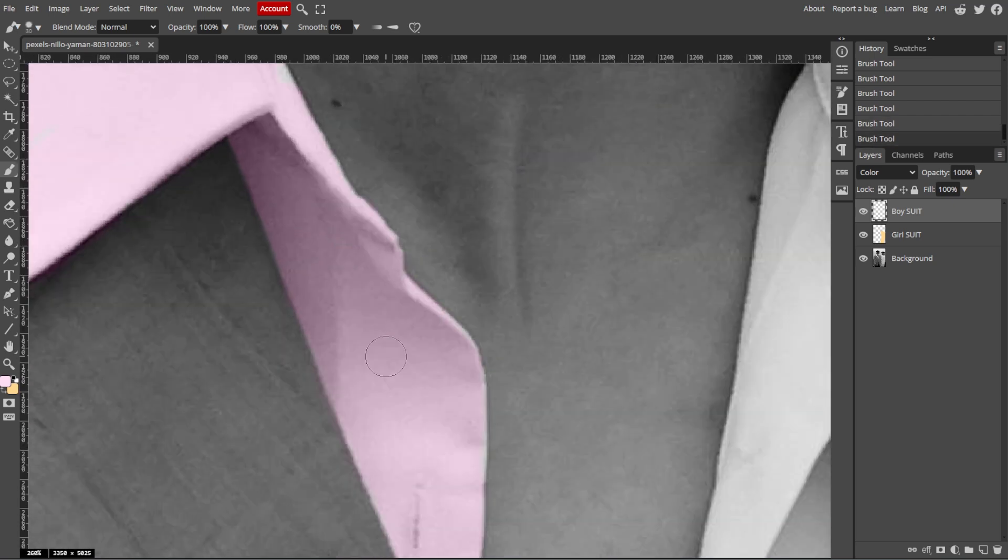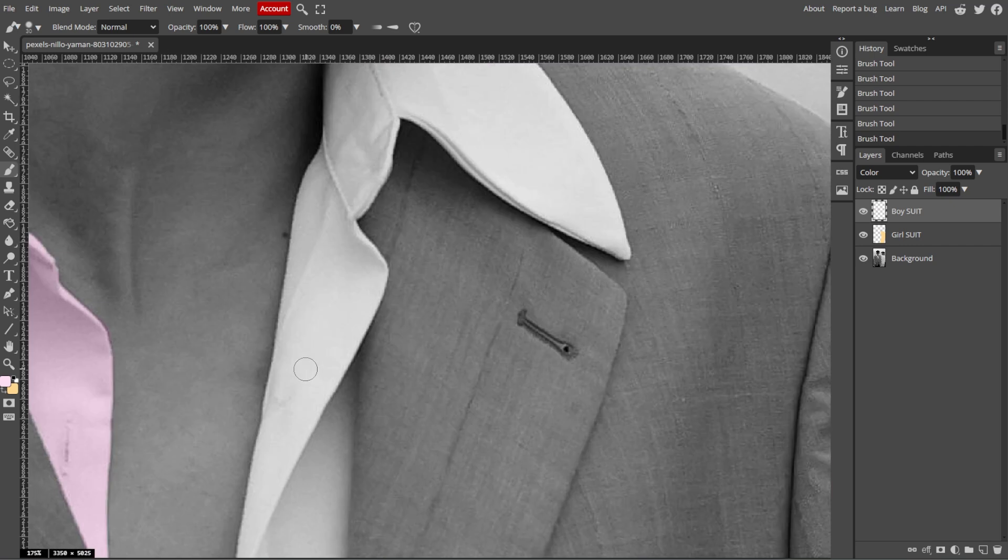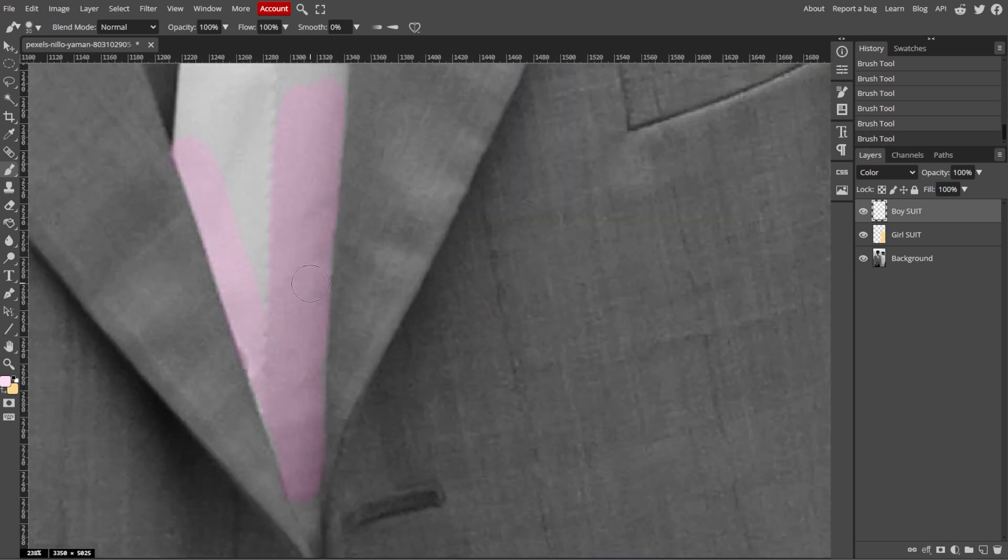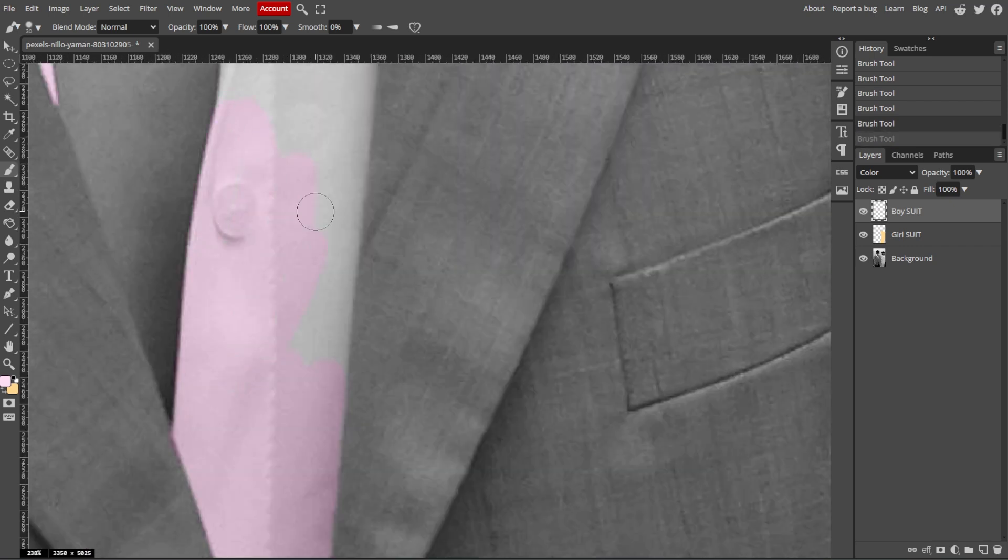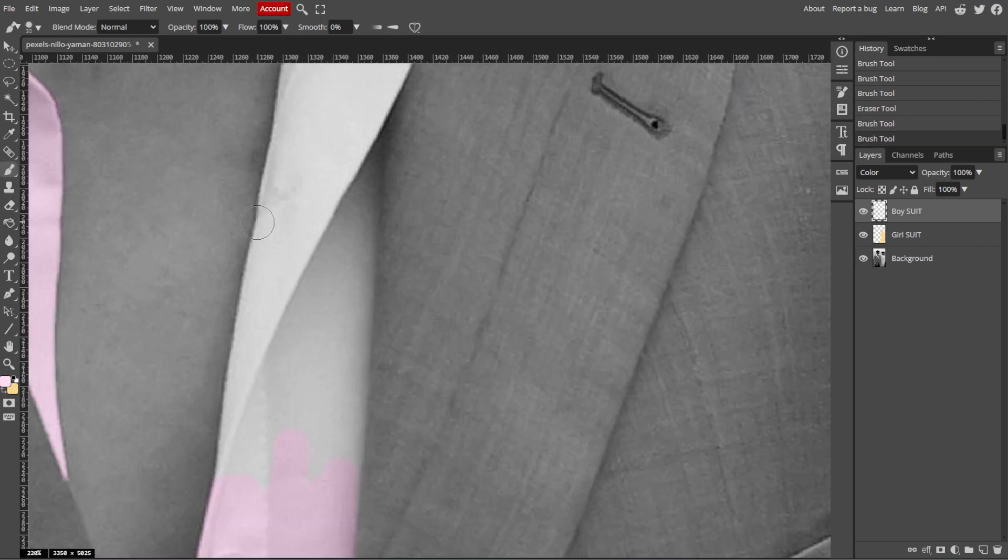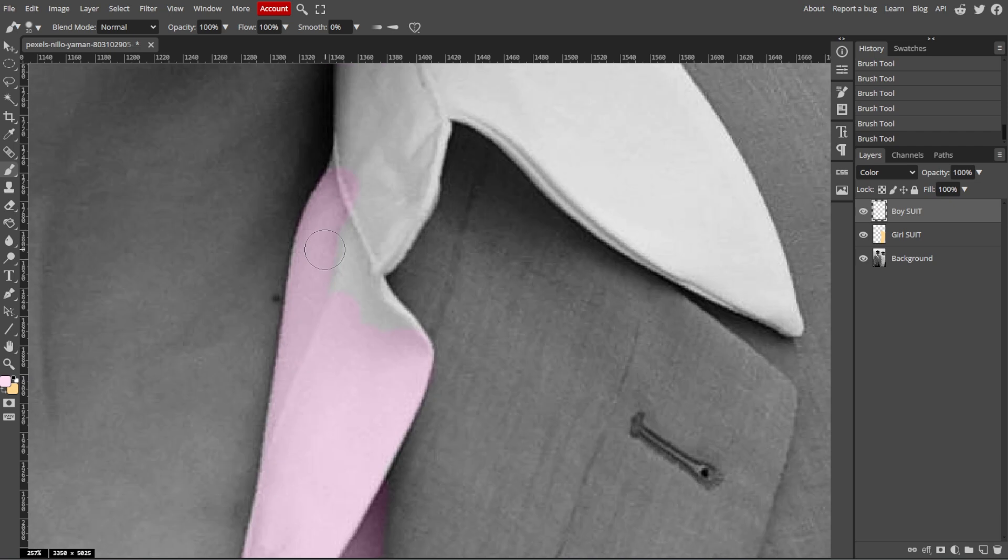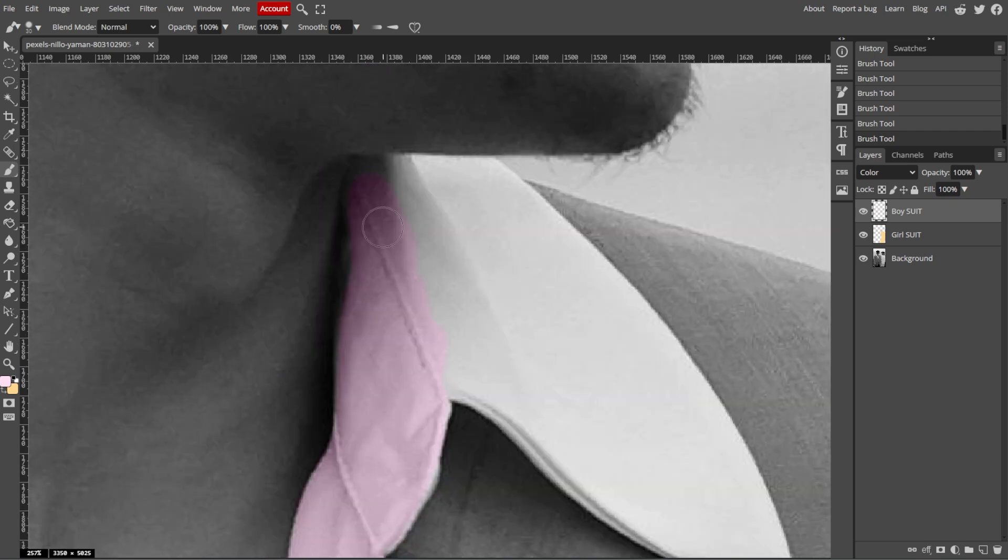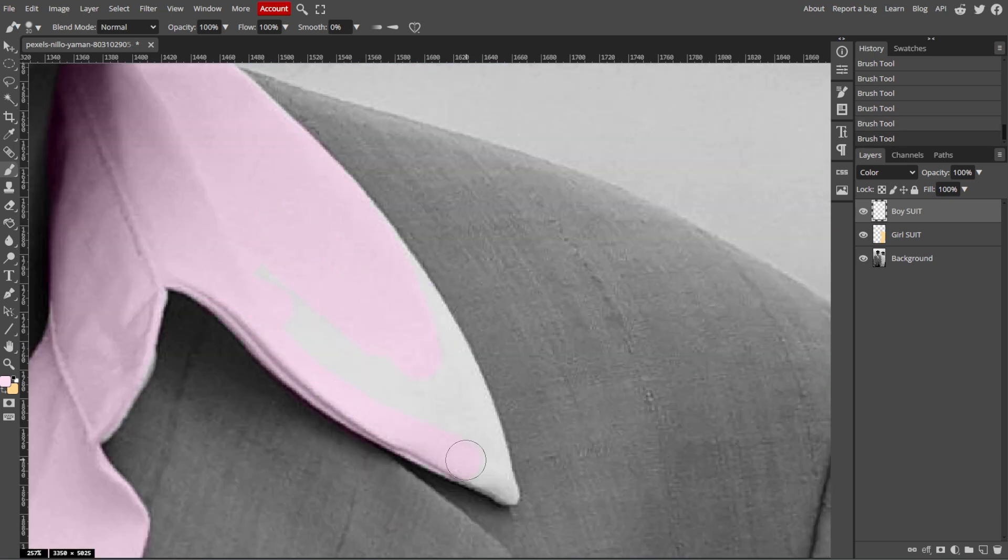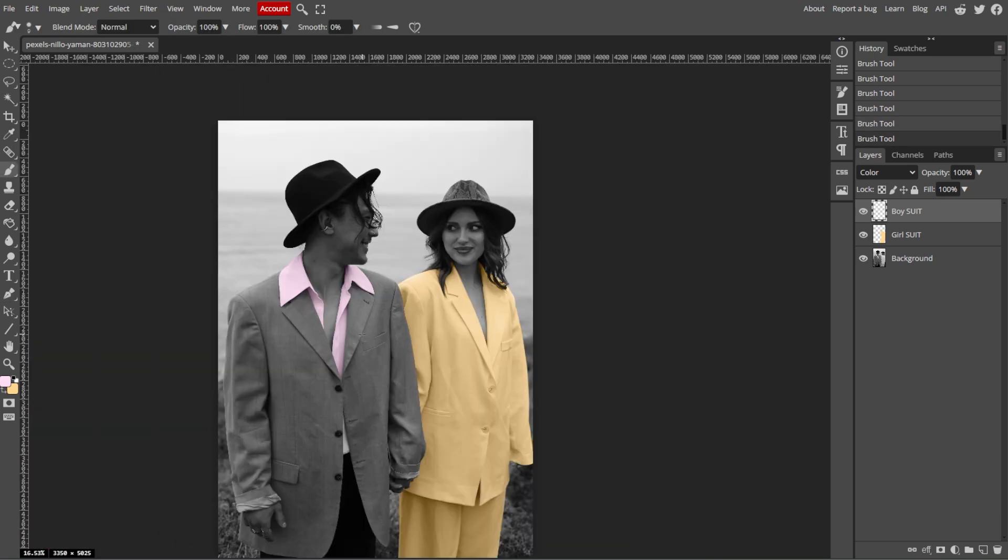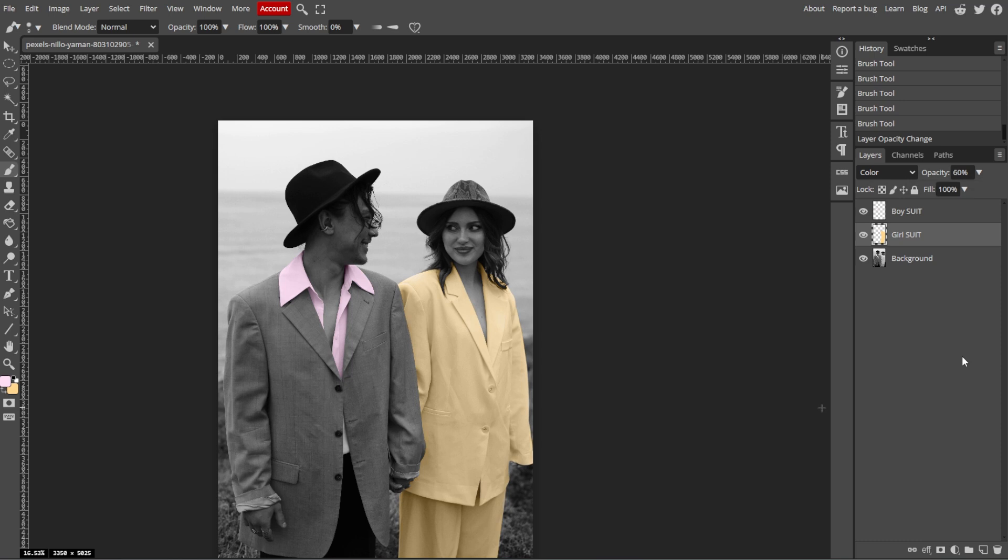If you accidentally applied color outside the lines, use the eraser tool to clean up the edges. If the color seems too intense, you can reduce the opacity of the layer in the layers panel until it looks more natural.